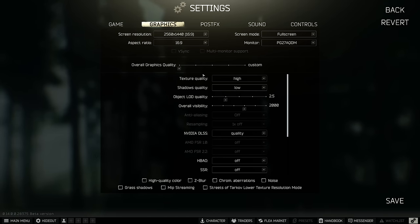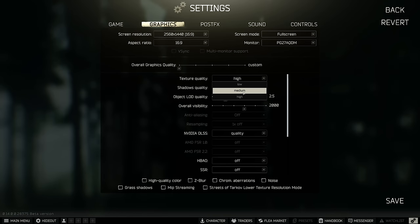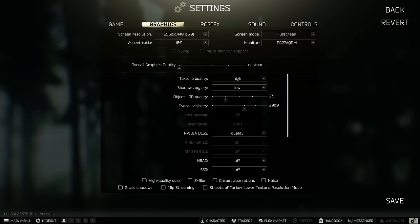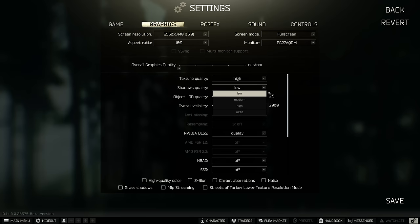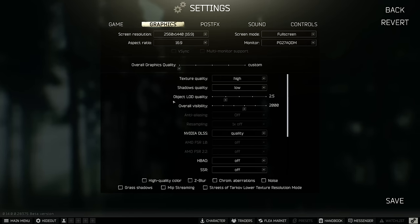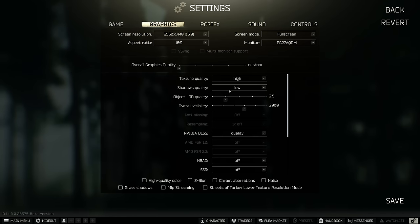So the first parameter here is texture quality. If you have 6GB and more of VRAM, go with high, 4GB medium, and less than 4GB, go with low. Shadow quality, this one is really important. If you go ultra to low, you can expect a nice 12% boost in your FPS, so really important to go with low. Object LOD quality, I like to play at 2.5. I feel like it's the best compromise over there. At 2, you will see a lot of pop-in and a lot of noise when you're playing the game with the objects, so 2.5 is my recommendation.